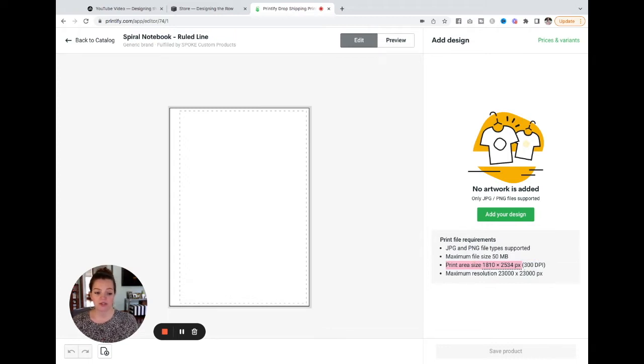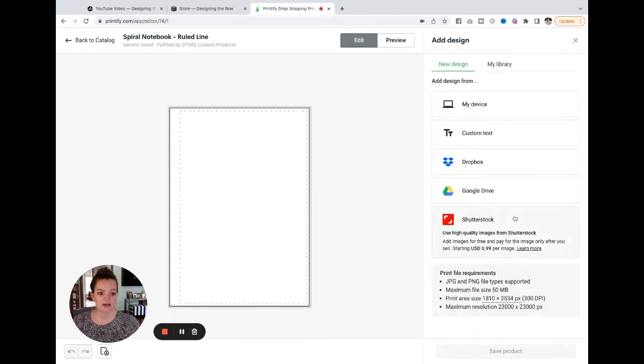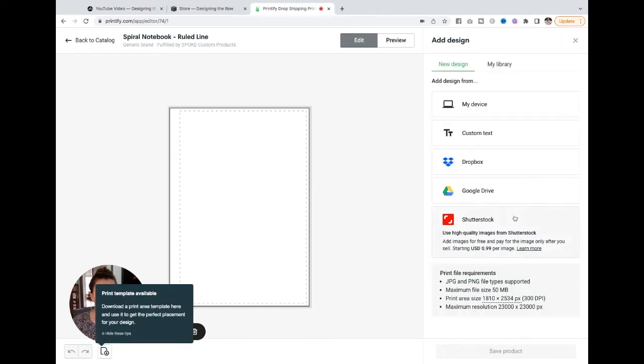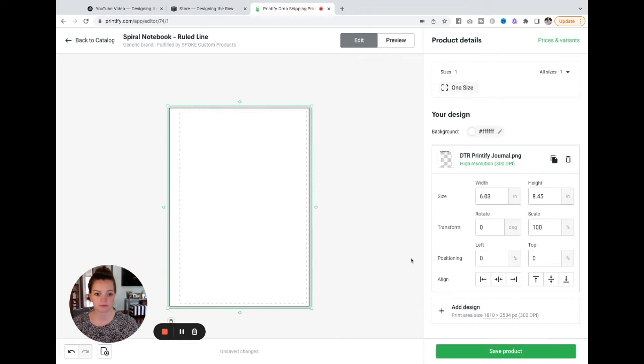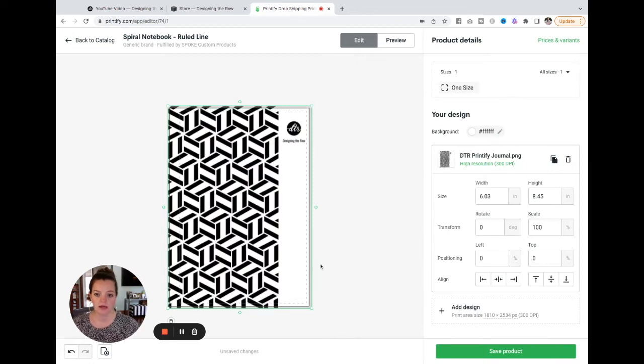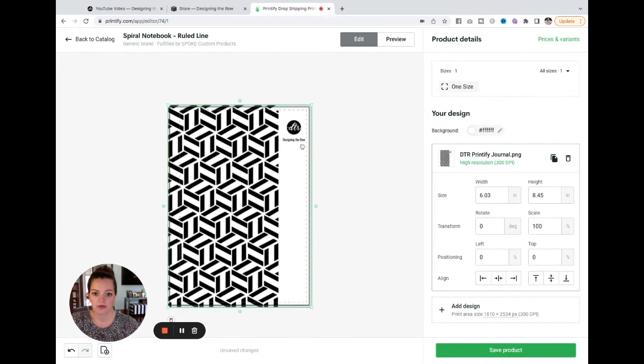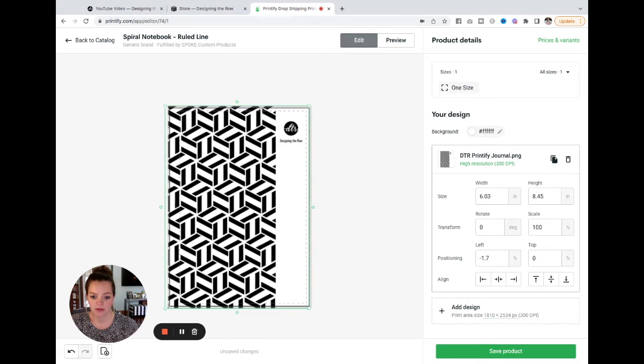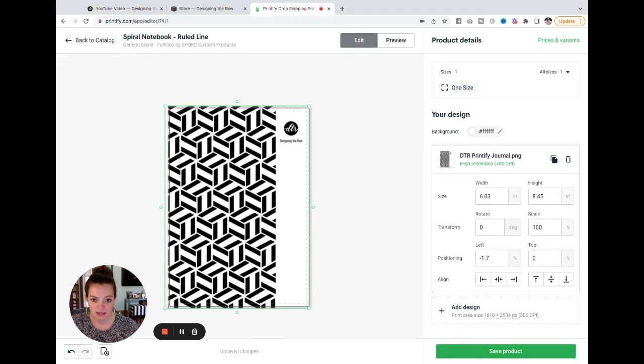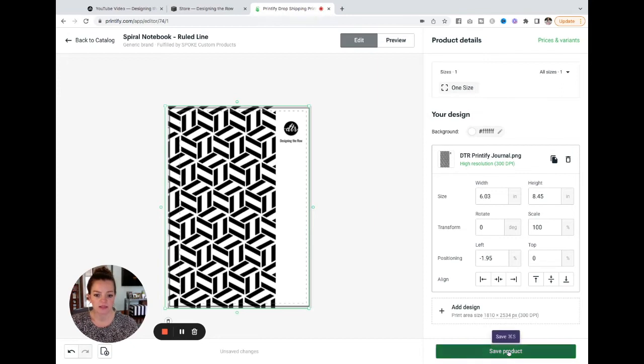So I am going to hit add your design because I already have mine ready. I'm going to say my device, open this file. And there is my design. It fits perfectly since I already have the exact dimensions. But you can see that my Designing the Row text right here kind of hits right on that border. So I'm just going to click and drag and move my design over a little bit. And this works for me because that edge, that right edge of my design is solid white. So just keep that in mind when you are designing that you'll need a little bit of margins. I'm going to hit save on this.